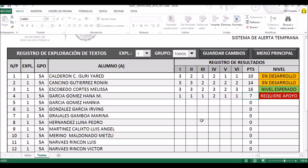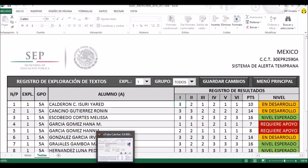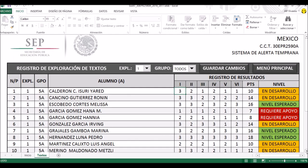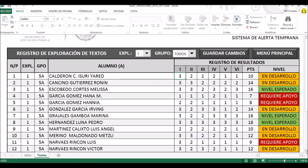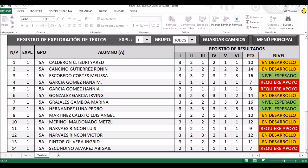Voy a cortar un momento aquí, y regresando ya estarán todos los alumnos evaluados. Ya tenemos aquí cargados todos los resultados de escritura. Voy a ir bajándolo muy despacio: es exactamente lo mismo que hicimos en lectura, y ya se nos ha estado marcando con ese esquema de colores los distintos niveles: en desarrollo, esperado o requiere apoyo.